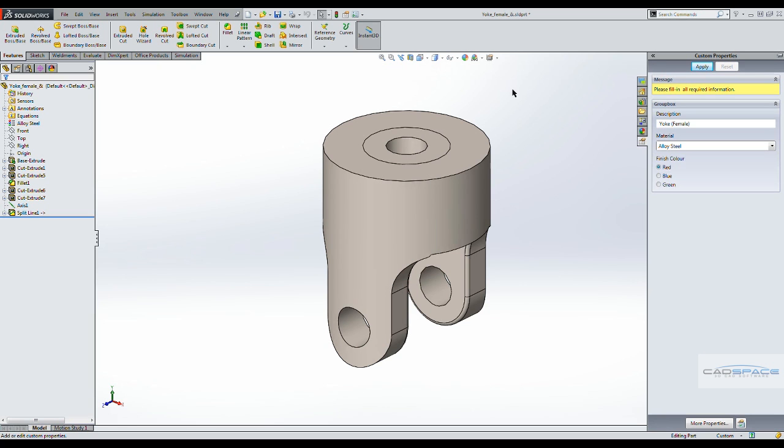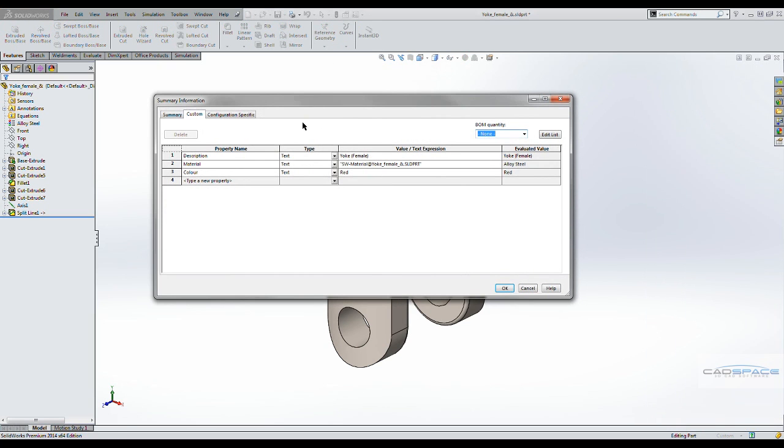Now let's go to the properties table, and you can see all the parameters have been brought into the table.